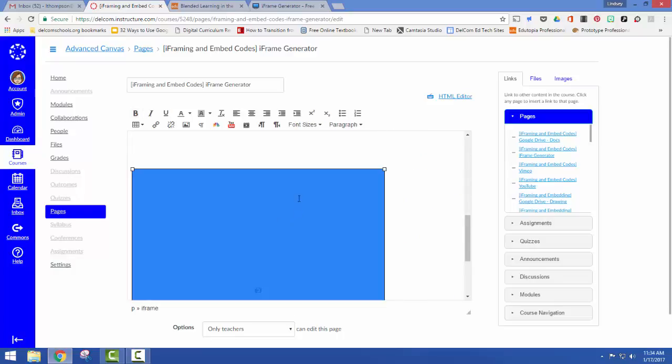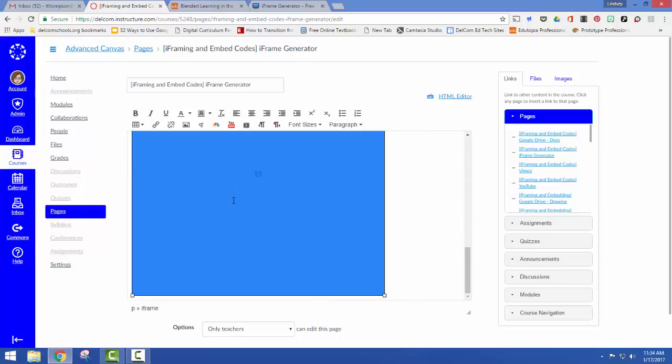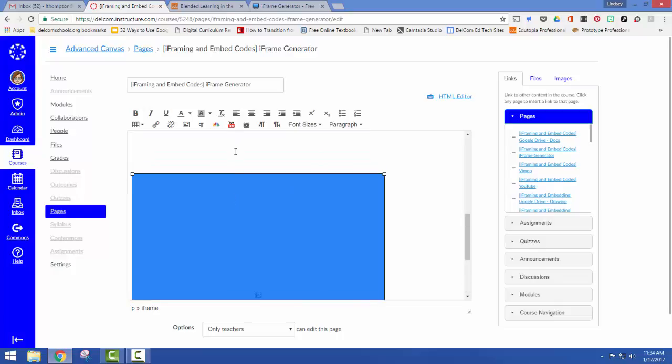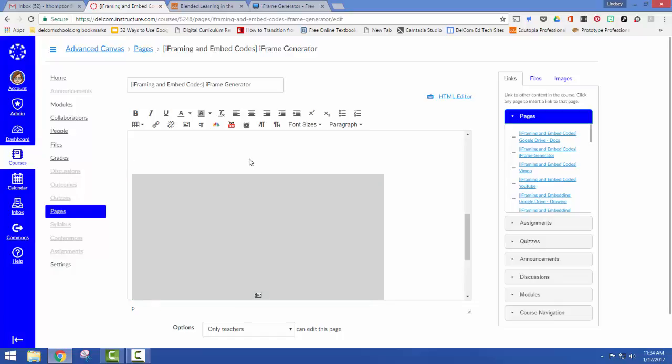You're going to see here I've got a gray screen. So that's my content just like a video or anything else. It's not going to show what the actual content is until I'm in the view version, not the edit version.